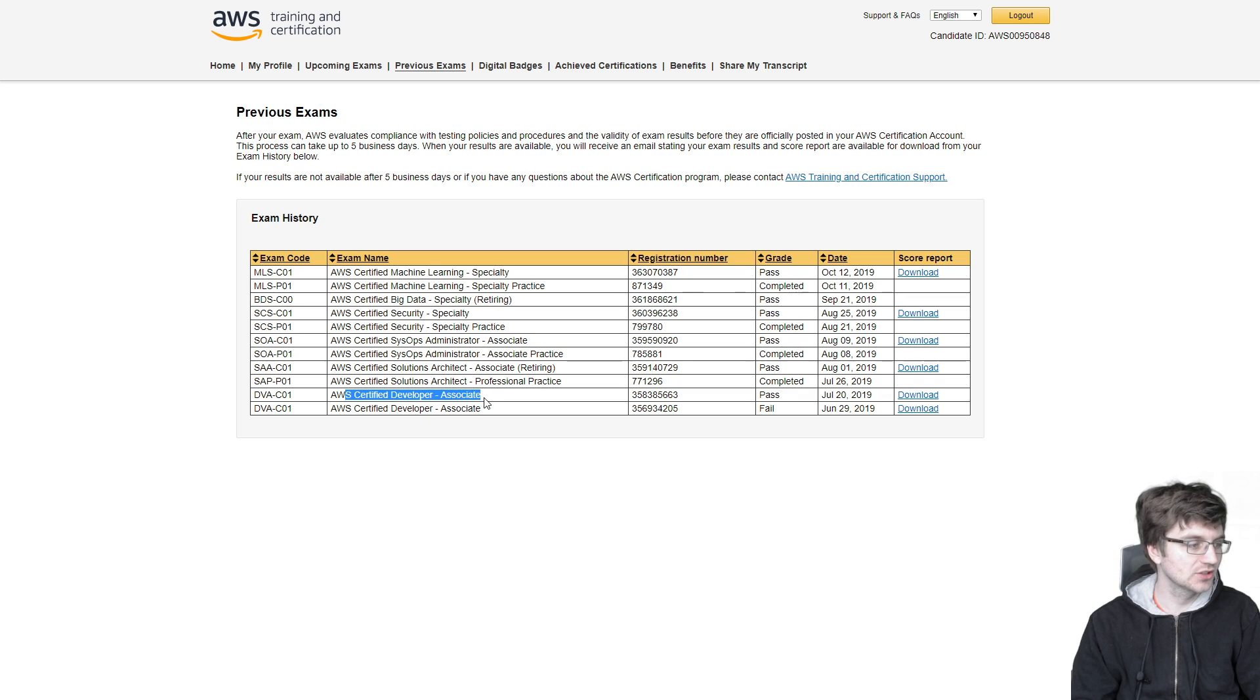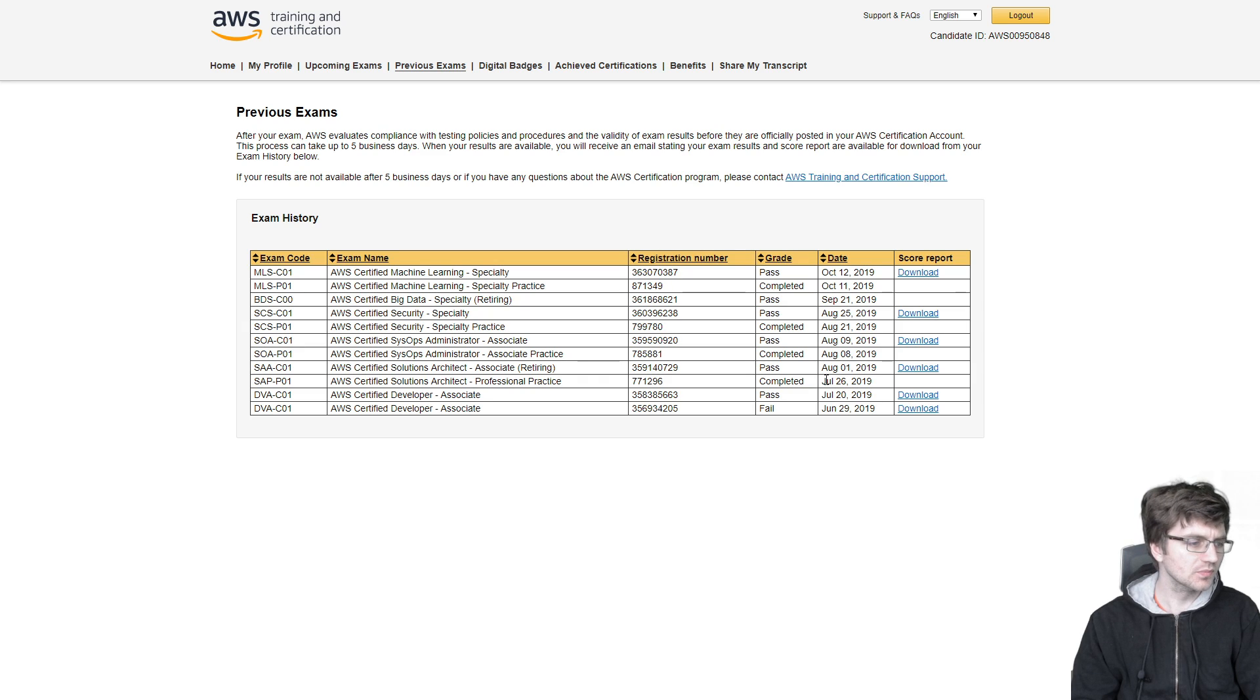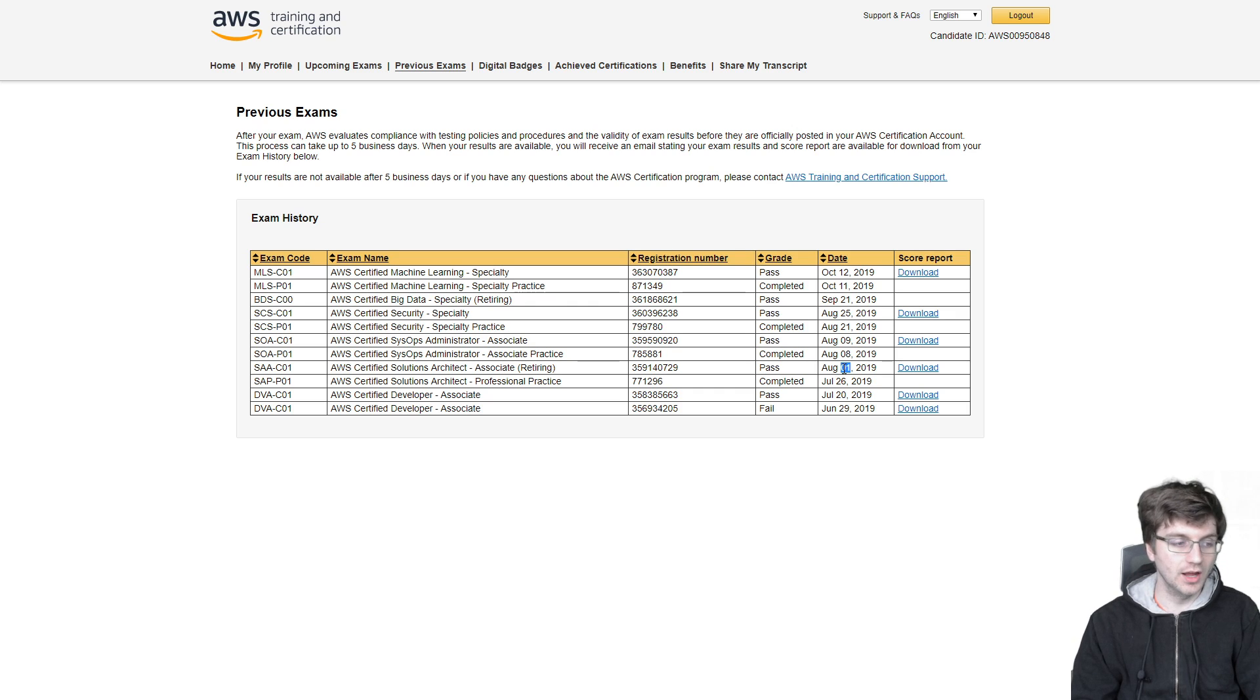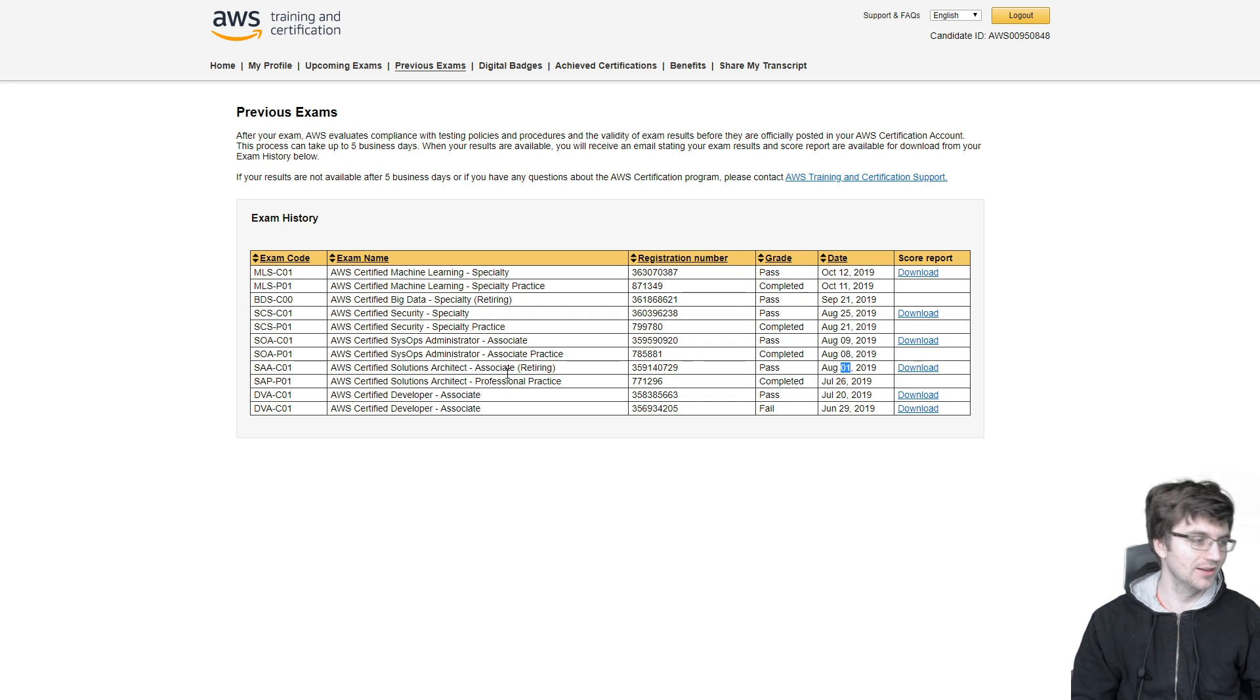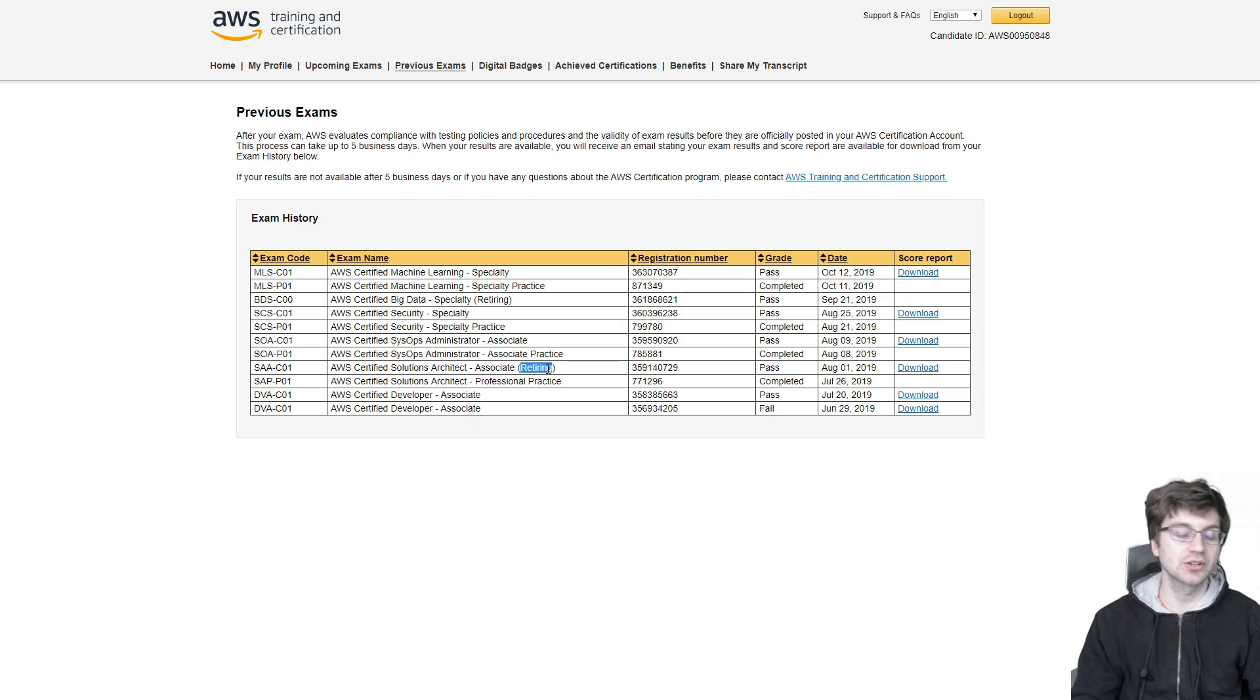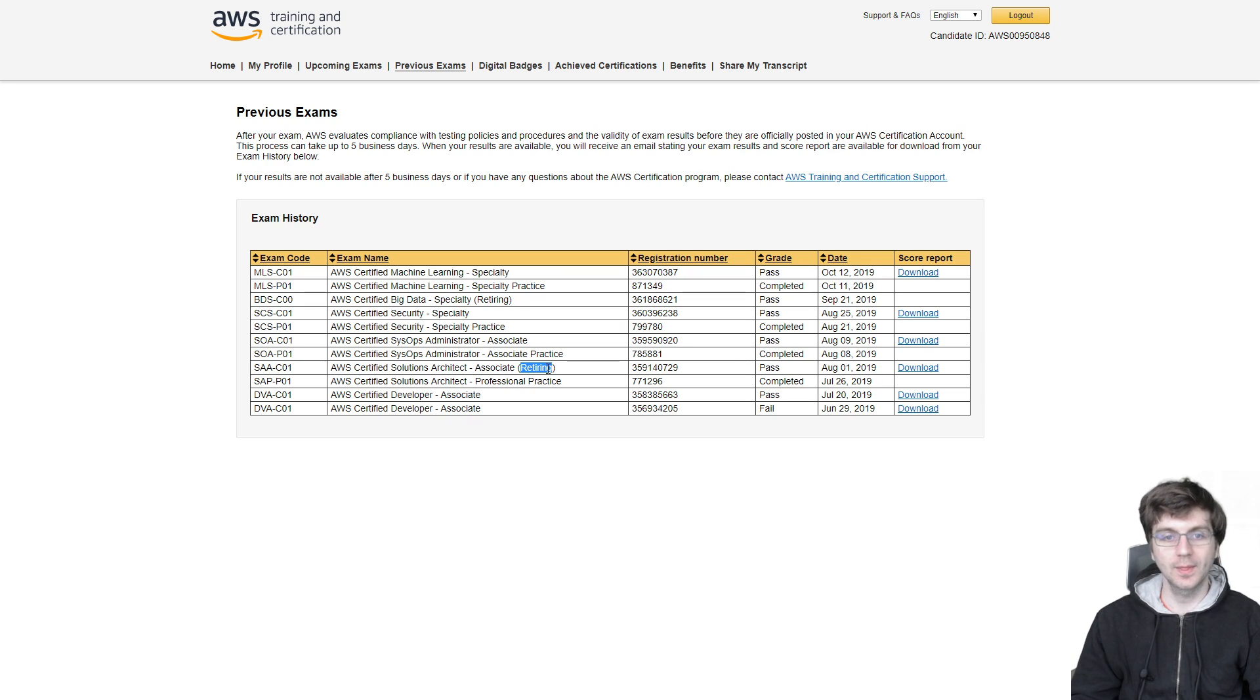But I meant to take the associate practice, not the professional one. But you can see here, right after I took the AWS certified developer associate and I passed that on July 20th, 2019, you can also see that 12 days later on August 1st, 2019, I passed the associate. So I'm not just saying I passed it. And you can see it's retiring. And later on in the video, I'm going to show you some differences between maybe the older exam and the newer exam.